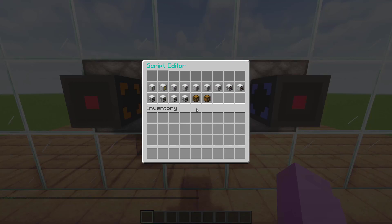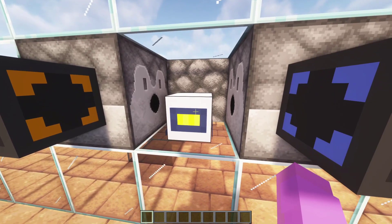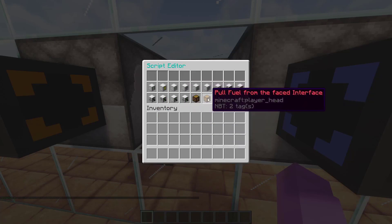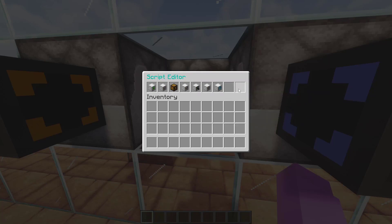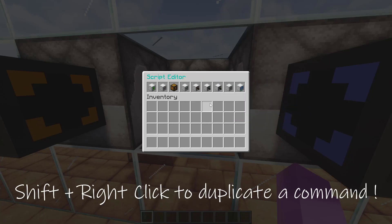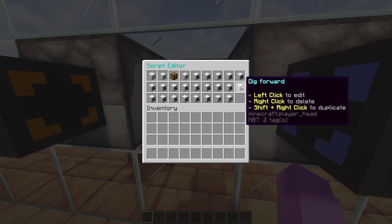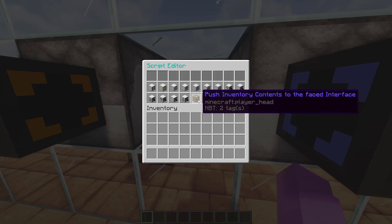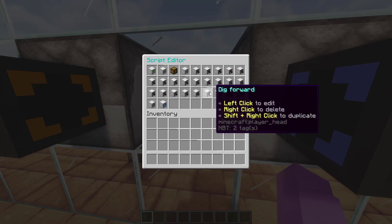Now I'll program my script for this situation. To start, my miner will turn left then take fuel. Then my miner will turn right then dig forward 20 times. Then the robot will turn right to deposit its content, and finally turn left and start the loop again.